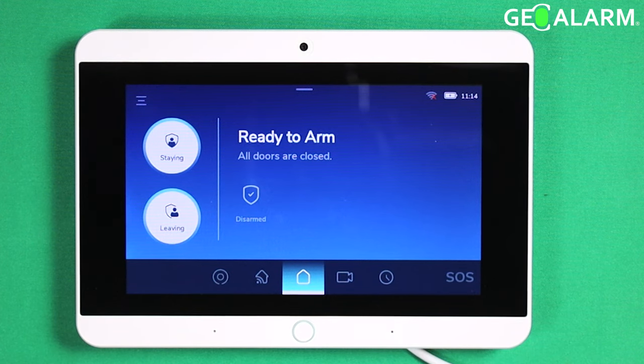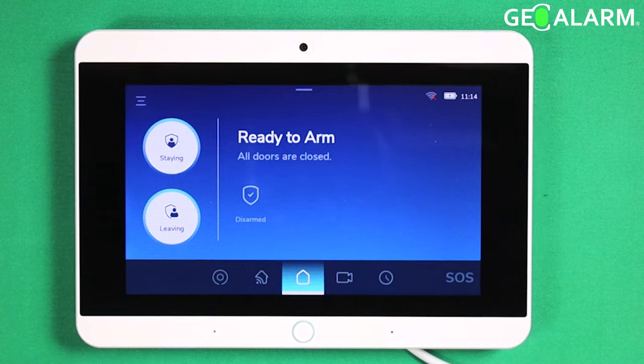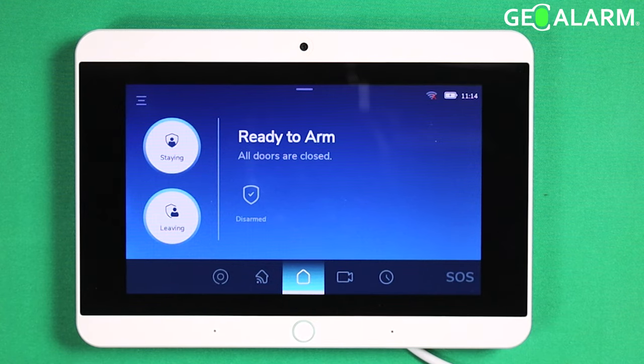Hey everyone, Drew with GeoAlarm. I'm back to talk to you about enabling and disabling voice chime on your sensors in the GeoAlarm control panel.